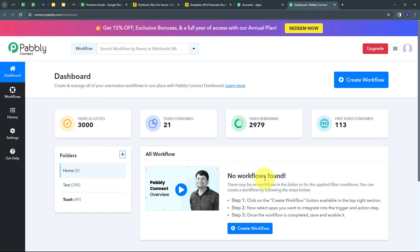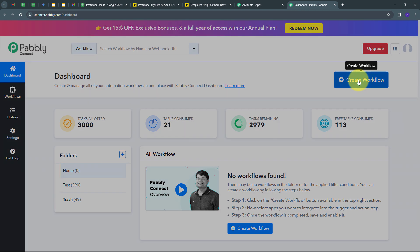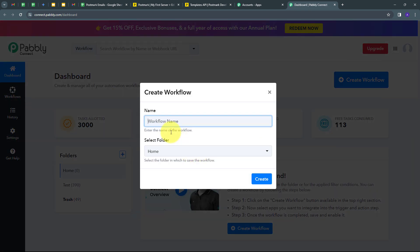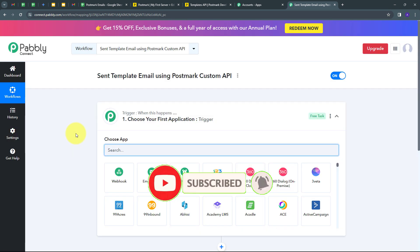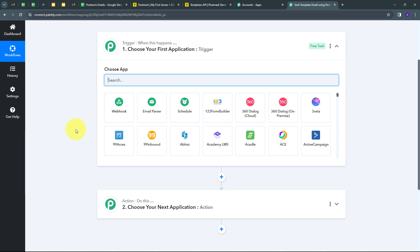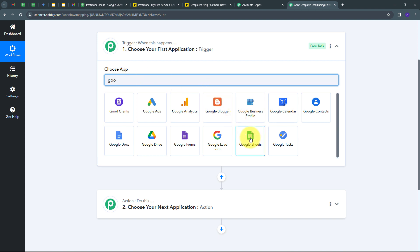This directs us to the dashboard of Pabbly Connect. Here is the workflow section where we can see all workflows we create, and the folder section where we can save workflows. I want to create a new workflow, so I'll click the Create Workflow button. I'm going to name it Send Template Email Using Postmark Custom API, select the Home folder, and click Create. This takes us to the main workflow window with two boxes: Trigger and Action. Trigger says when this happens, Action says do this. I'm going to select Google Sheets as my trigger application.